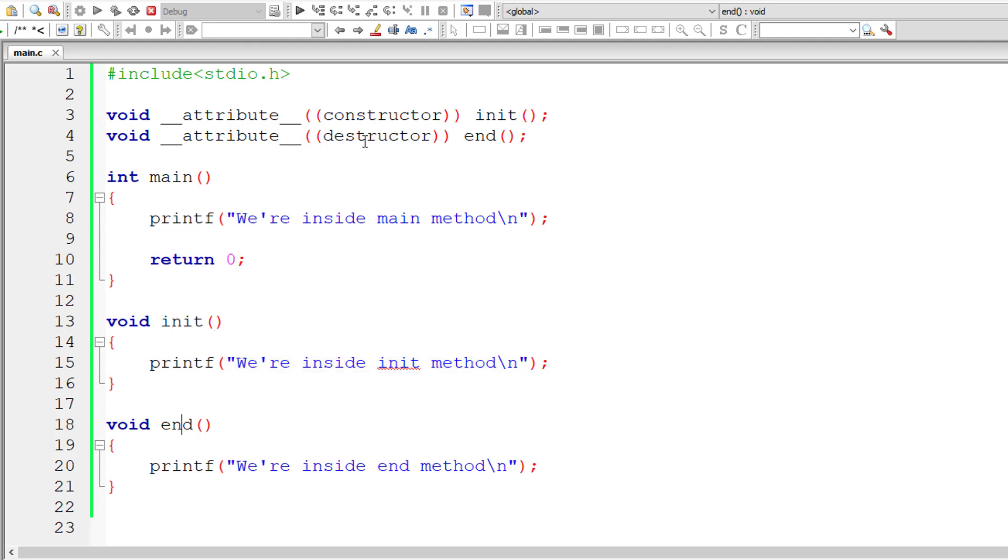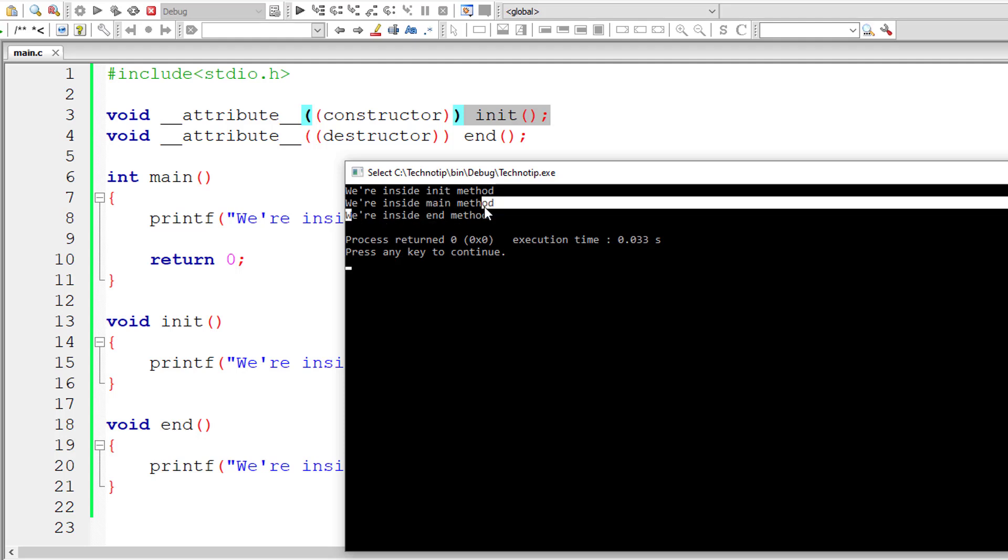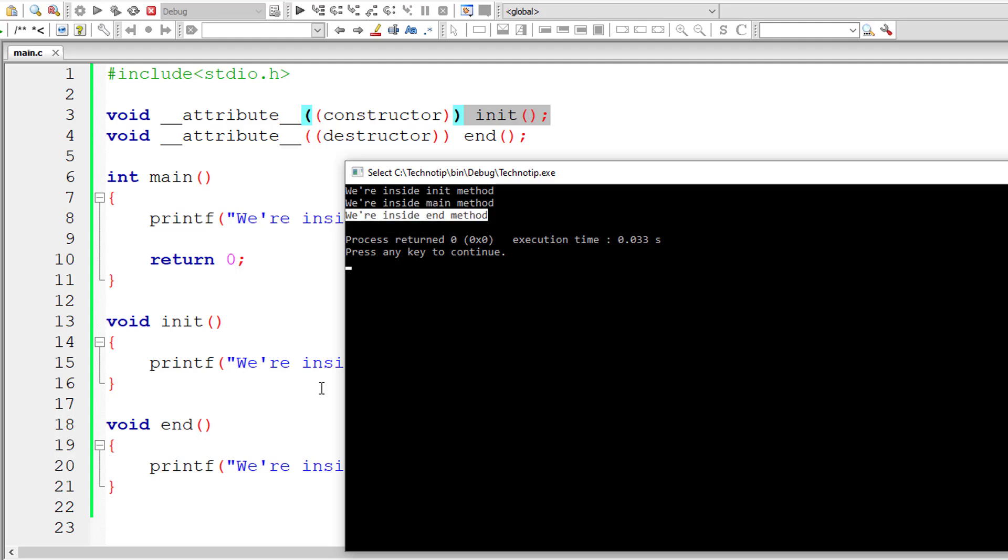Before termination of the program the end method gets executed. So we are inside init method, after that we are inside main method, after that we are inside end method that gets printed out onto the console window.